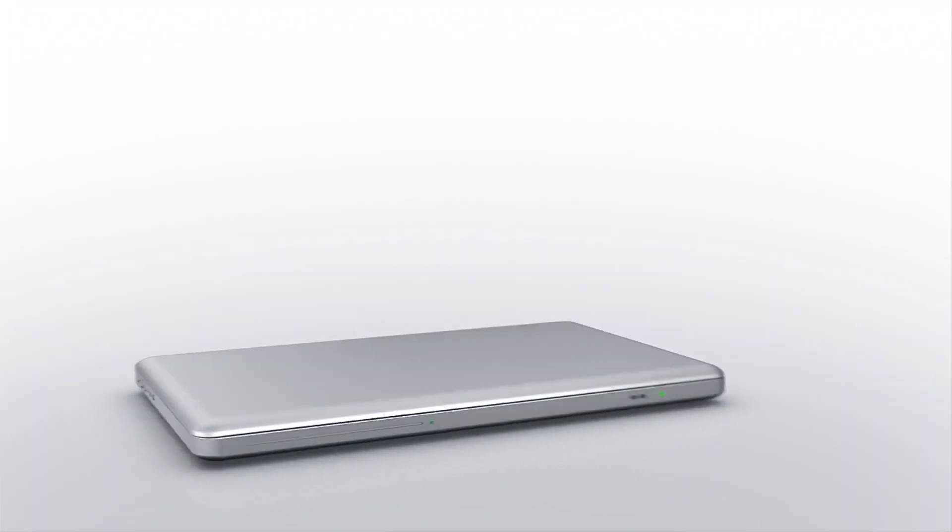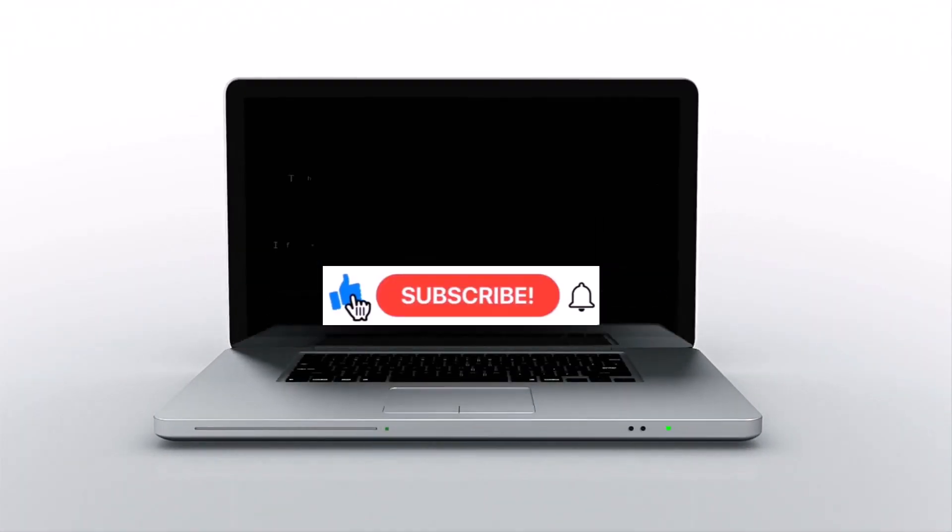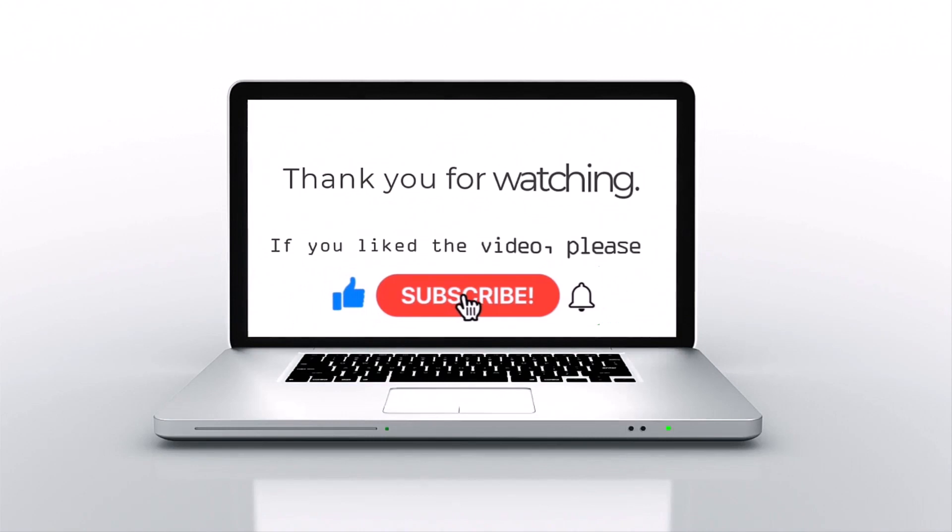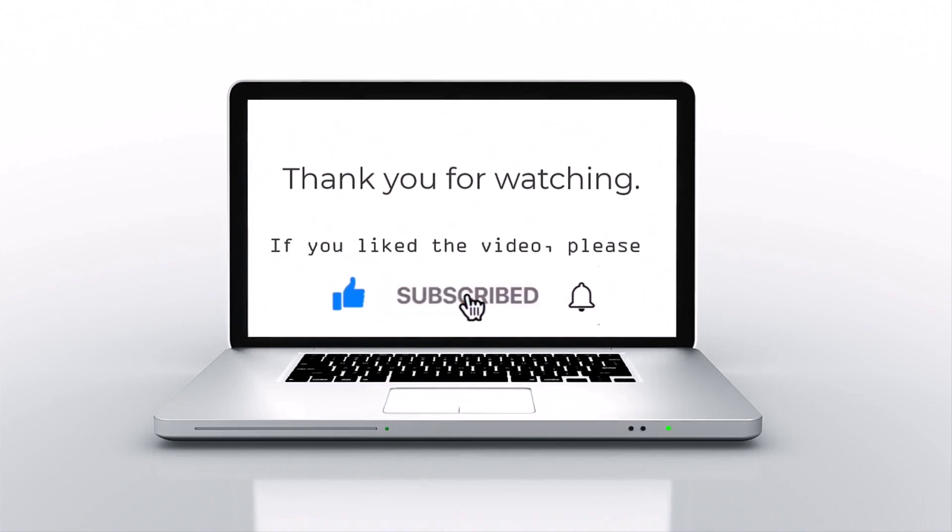If you like this video, please press like, subscribe, and then click on the bell icon.